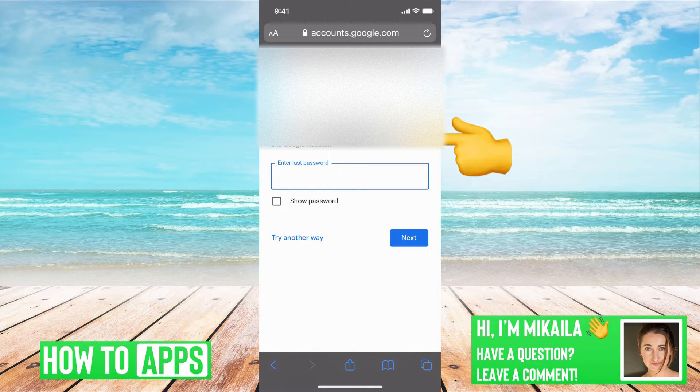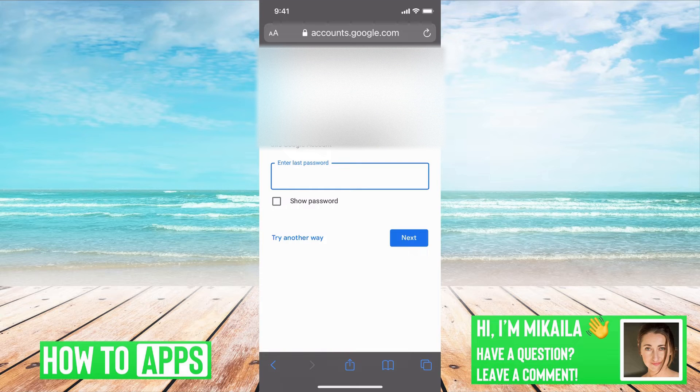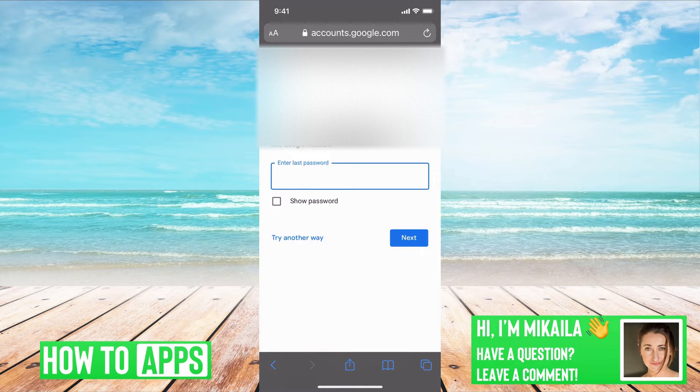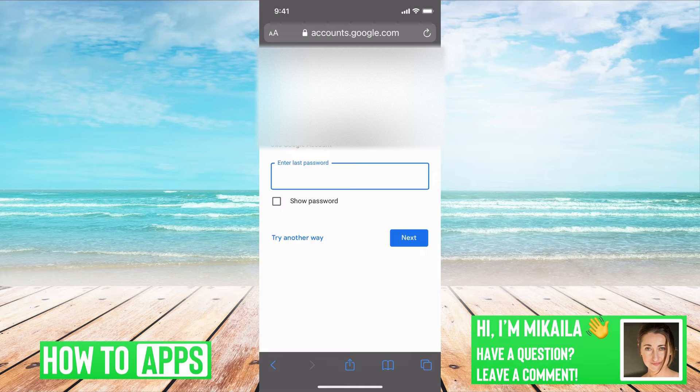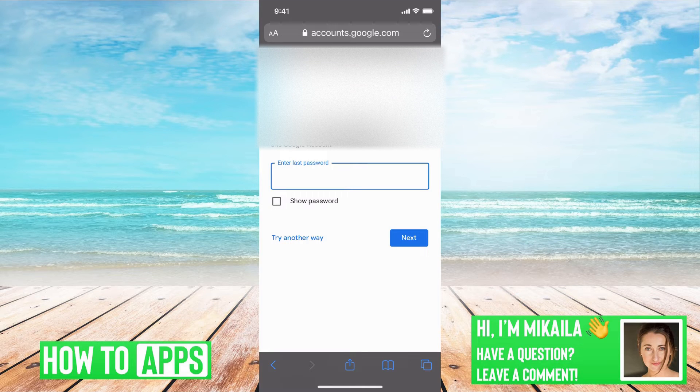So now it's asking me first to enter the last password I remember. It's only asking me this because I'm using the same phone I always use to log into this account so it remembers me.